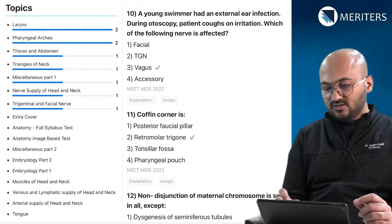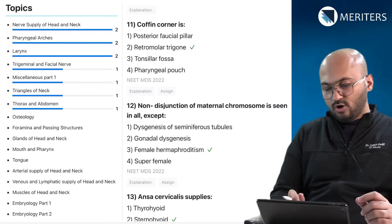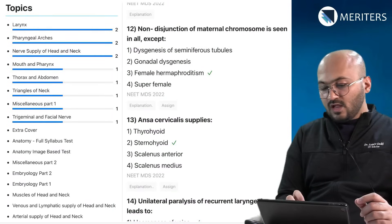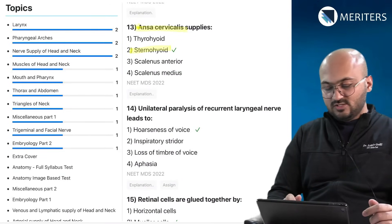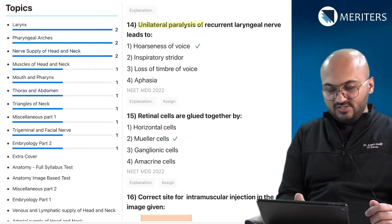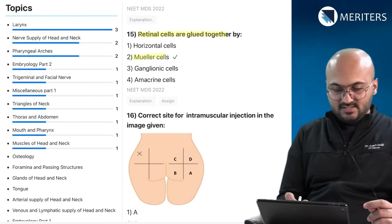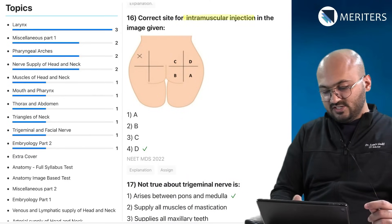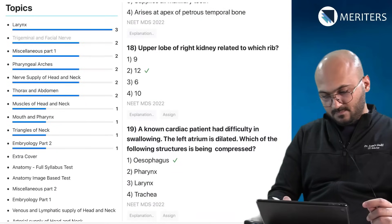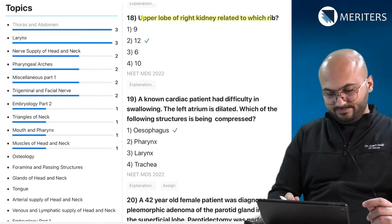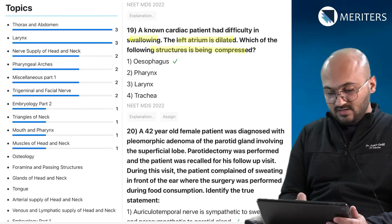A young swimmer had an external ear infection; during otoscopy the patient coughs on irritation — this tests nerve supply, showing a lot of nerve-related questions are coming up. Coffin corner is the retromolar trigone. Non-disjunction of maternal chromosome relates to embryology. Ansa cervicalis supplies sternohyoid — that falls under muscles of head and neck. Unilateral paralysis of the recurrent laryngeal nerve causes hoarseness of voice. Retinal cells are held together by Müller cells. A cardiac patient had difficulty swallowing because the dilated left atrium is compressing an adjacent structure — that's thorax.